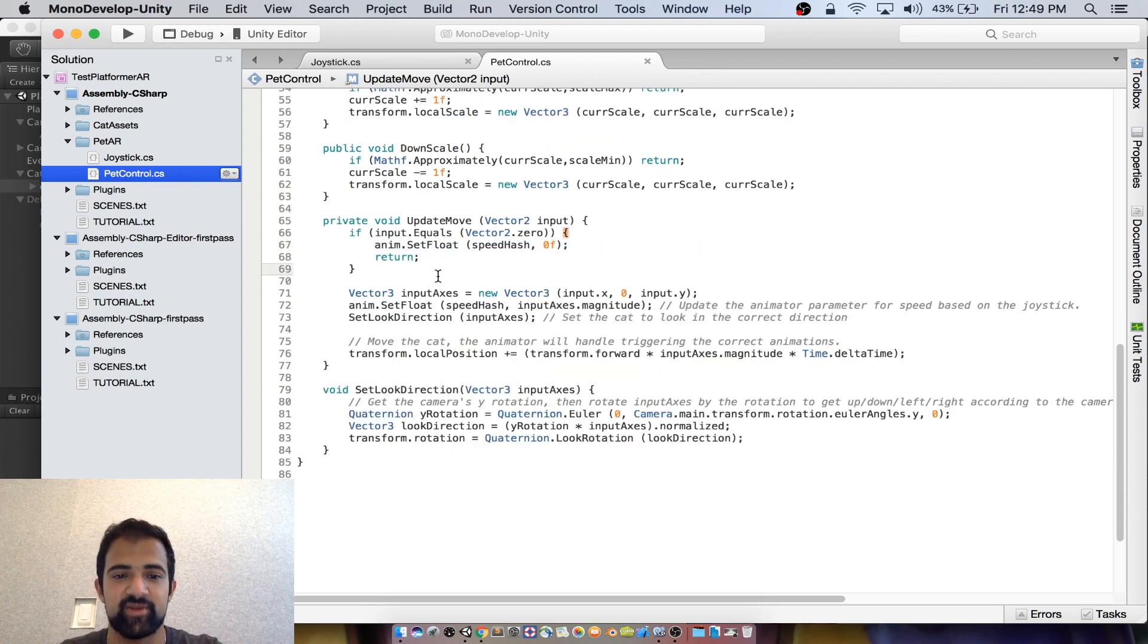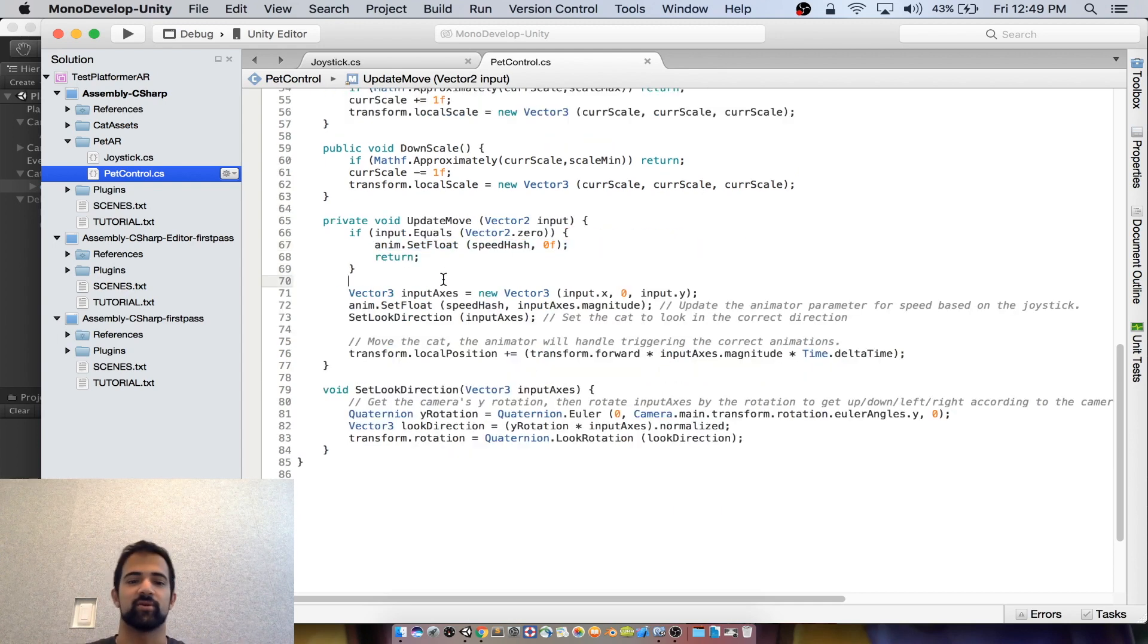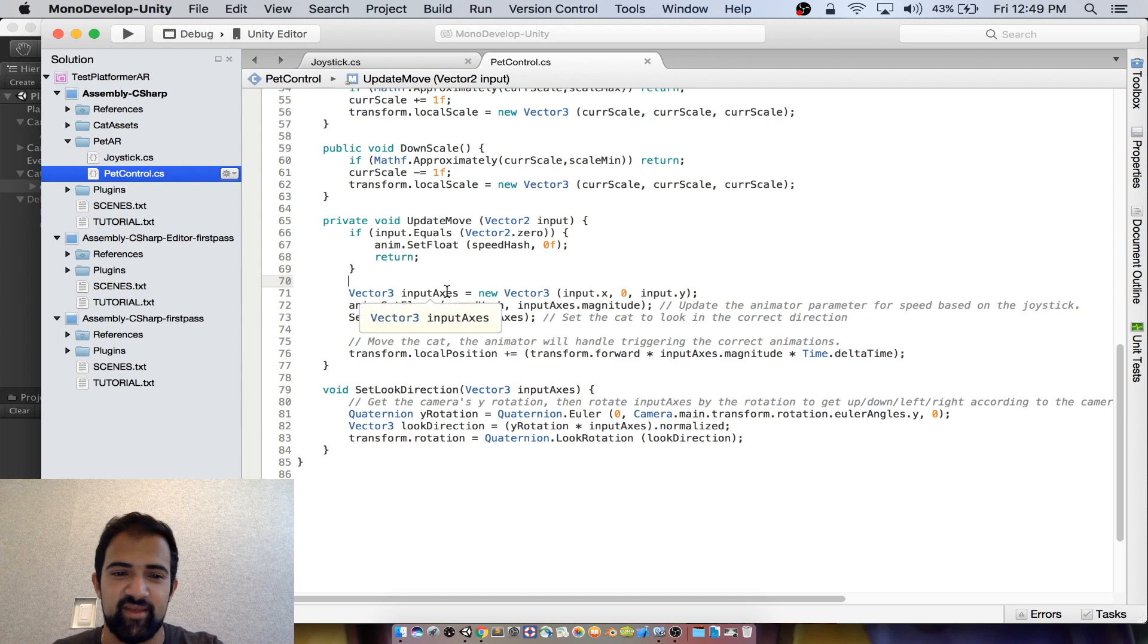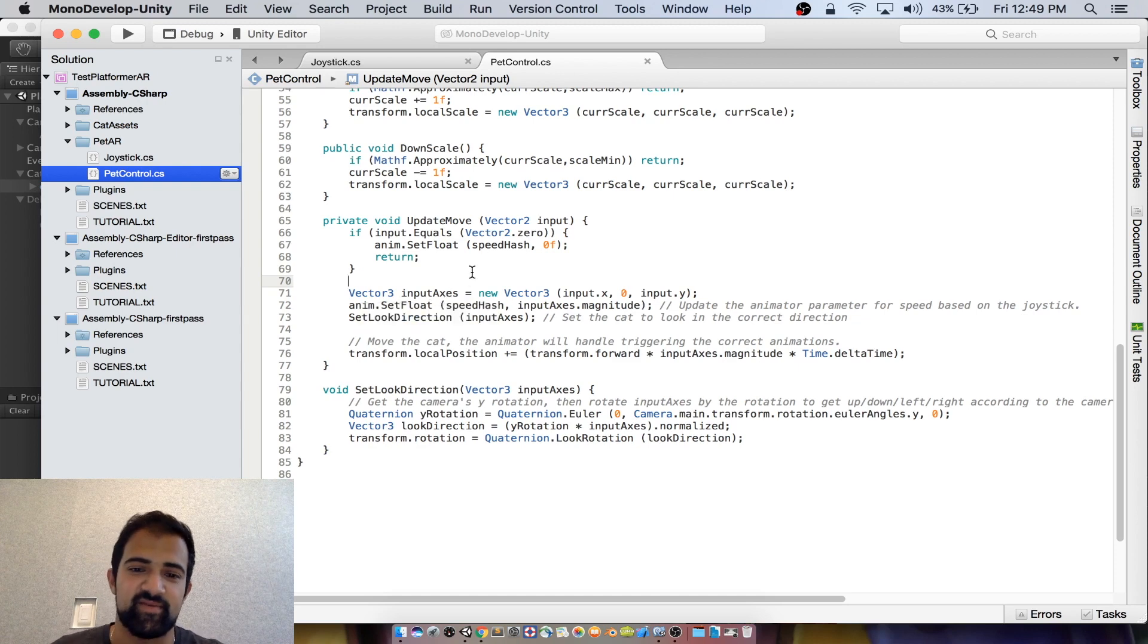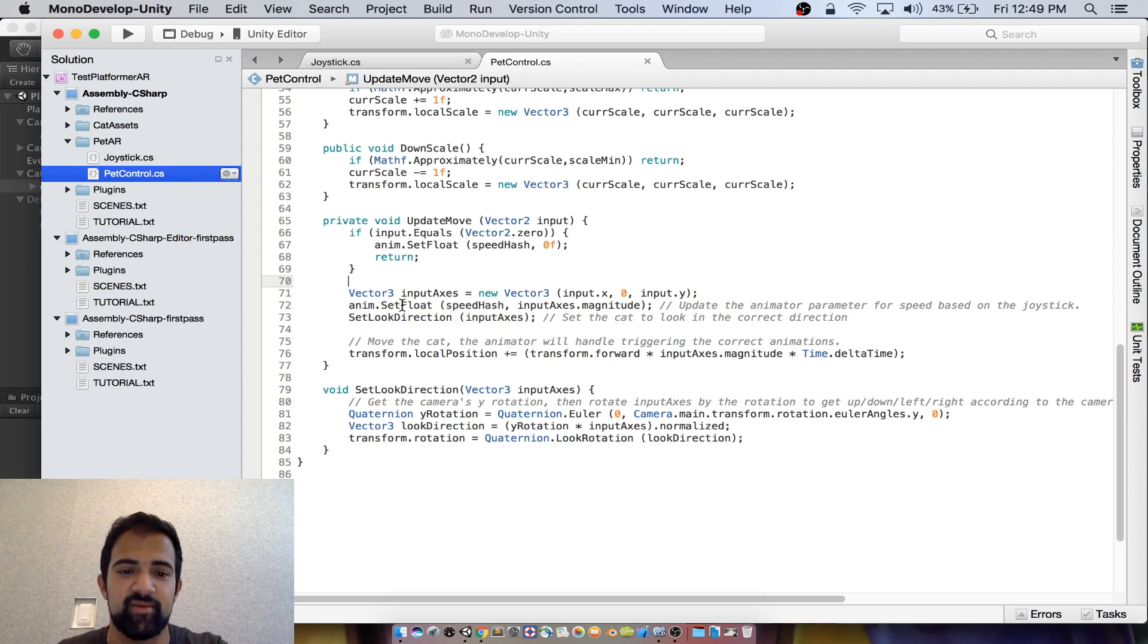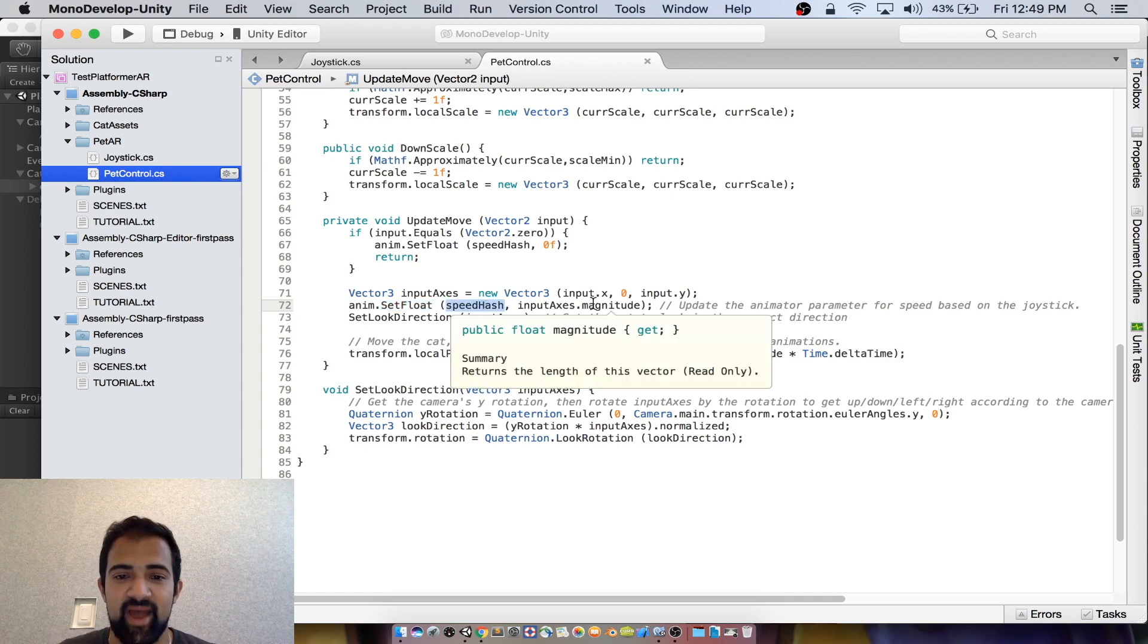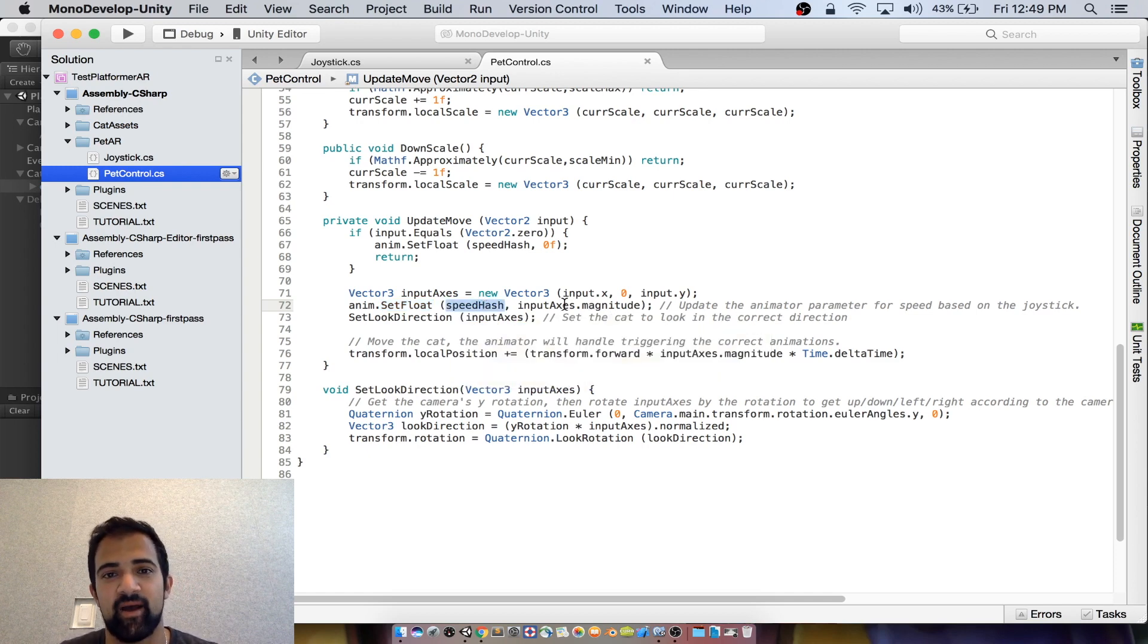Now if there is motion, we have a little more work to do. First we have to get the input axes from the joystick, so we're doing that here and then we're setting the float for the speed parameter based off of the magnitude of that input.